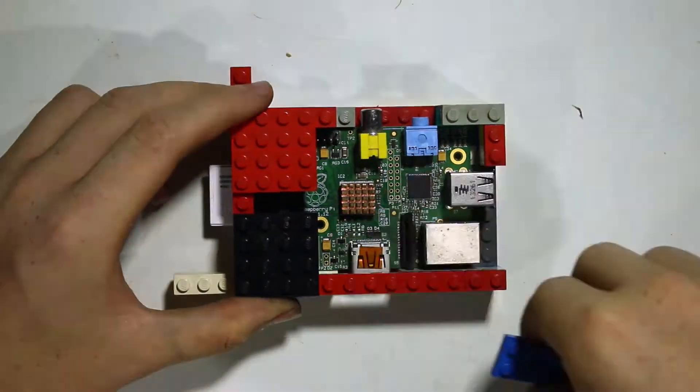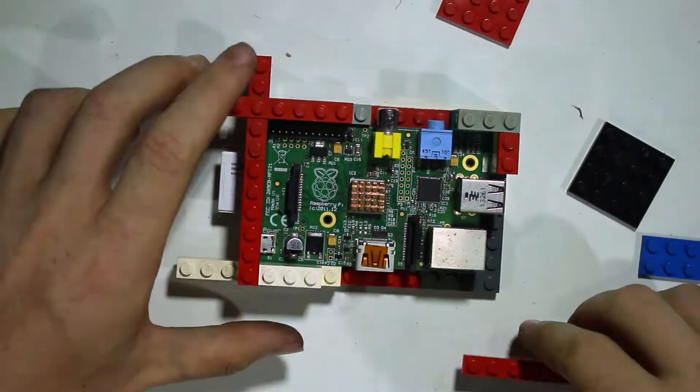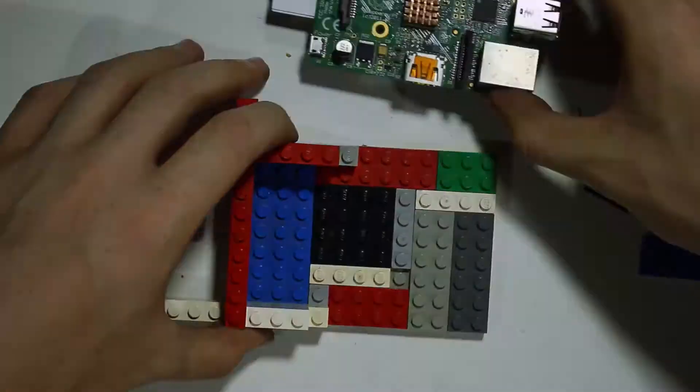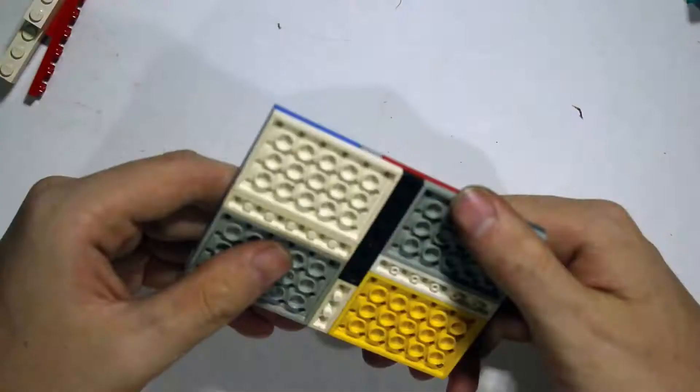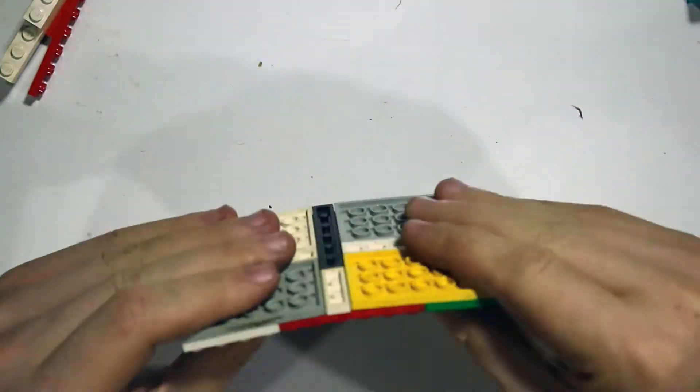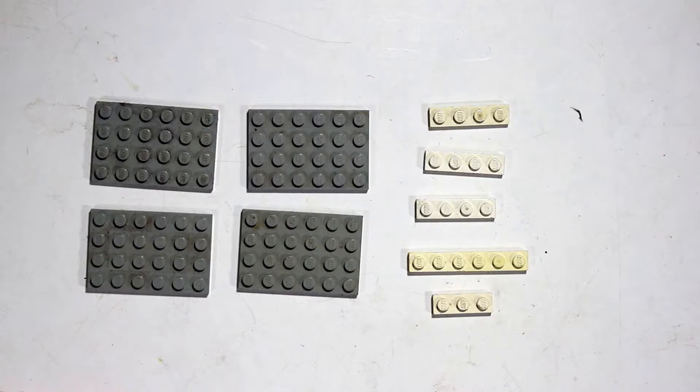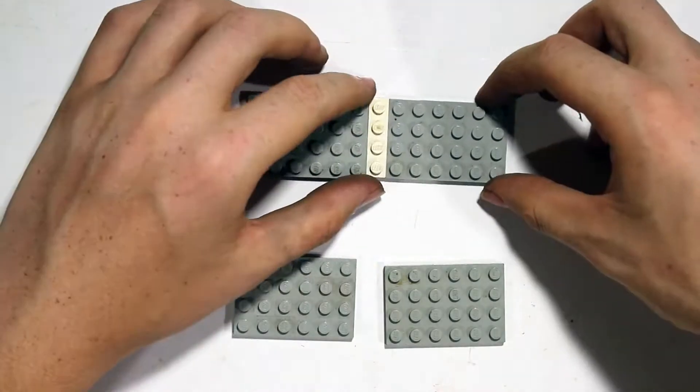So, I started out building a basic prototype just to get the size and design more or less correct. You can do this with any part you have lying around. First, we start with a base.